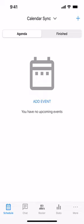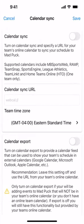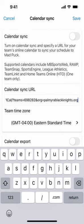This video demonstrates how to synchronize your online team calendar with Madpuck. I've created a sample team called Calendar Sync, and you'll notice that the schedule here is empty. I'm going to choose the More tab from the bottom right, then choose the Calendar Sync item, where you would enter the calendar feed retrieved from your team website into the Calendar Sync URL location.